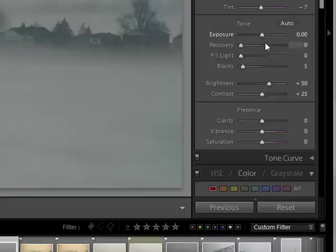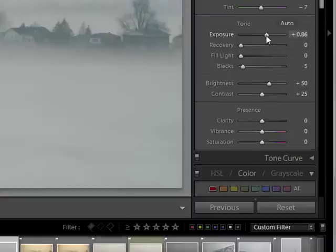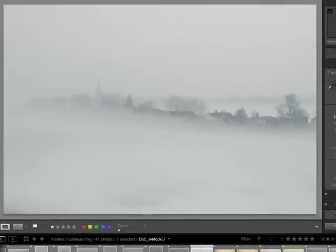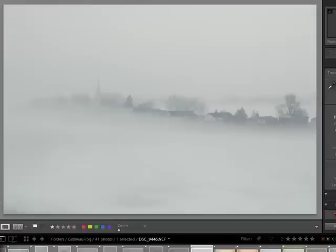After that, let's fix exposure. So let's just crank exposure up till I like it. Now it looks about right. You don't want to overexpose it either because you're going to lose the detail and the quality of the fog which creates the mystery of this image.